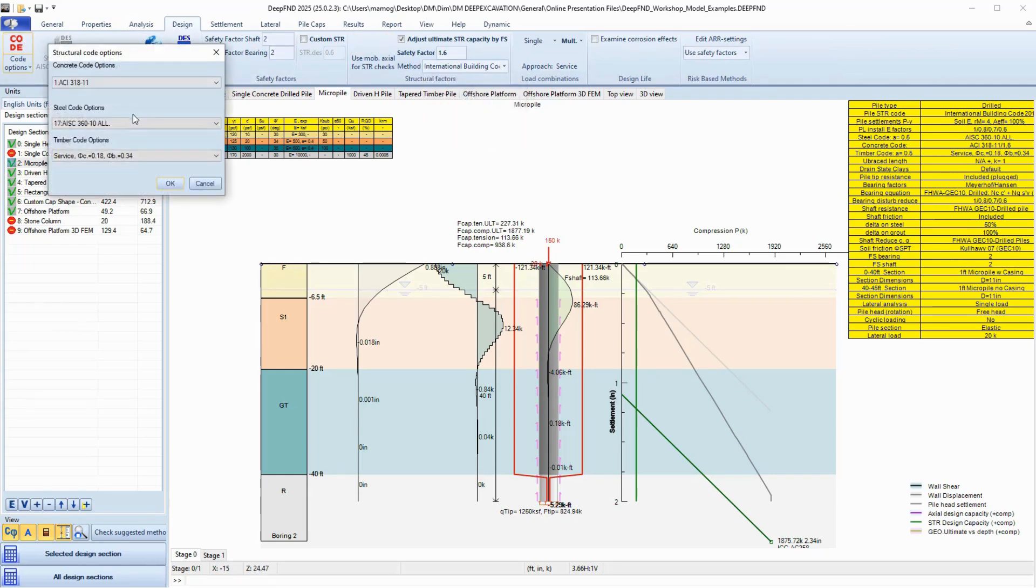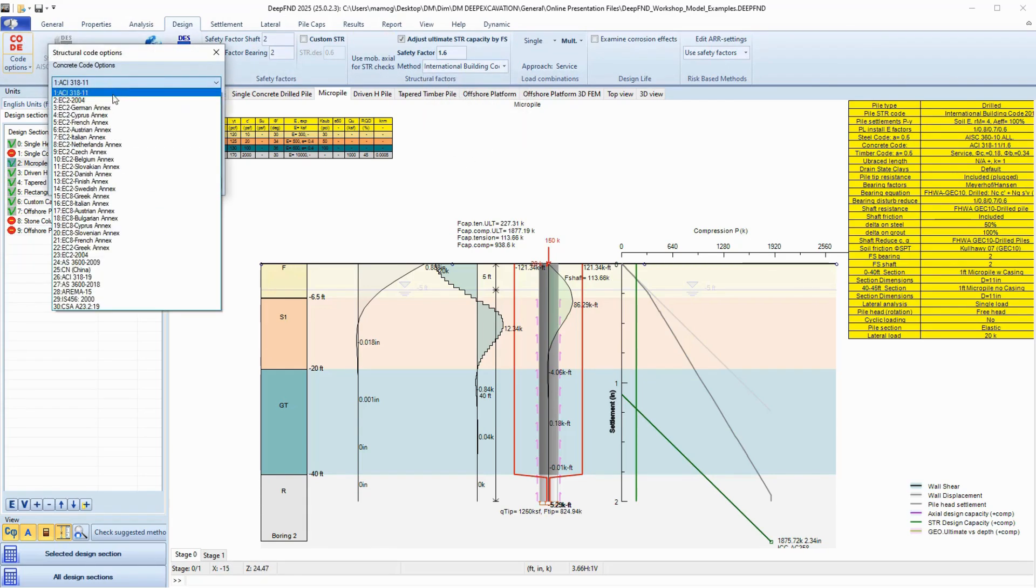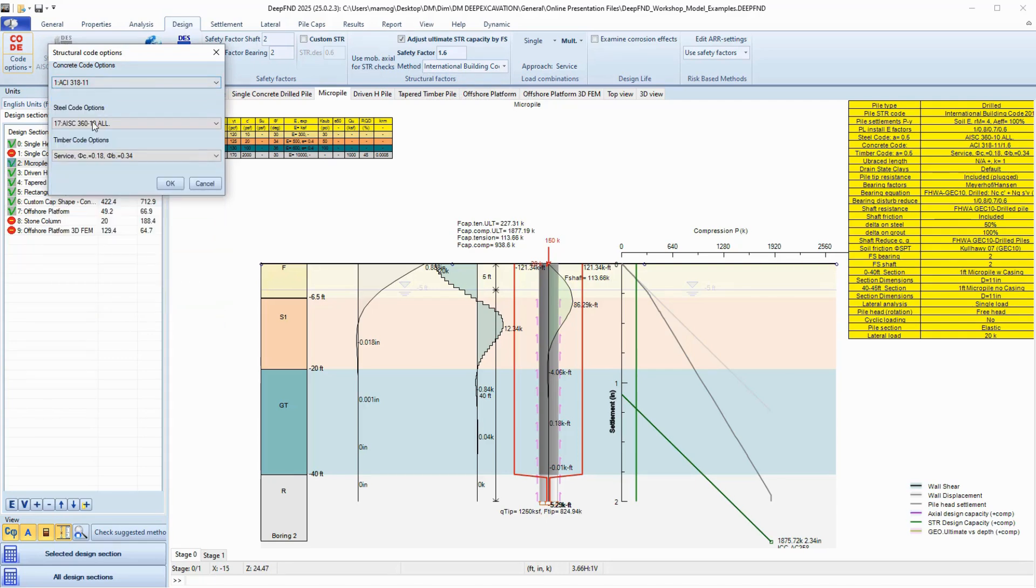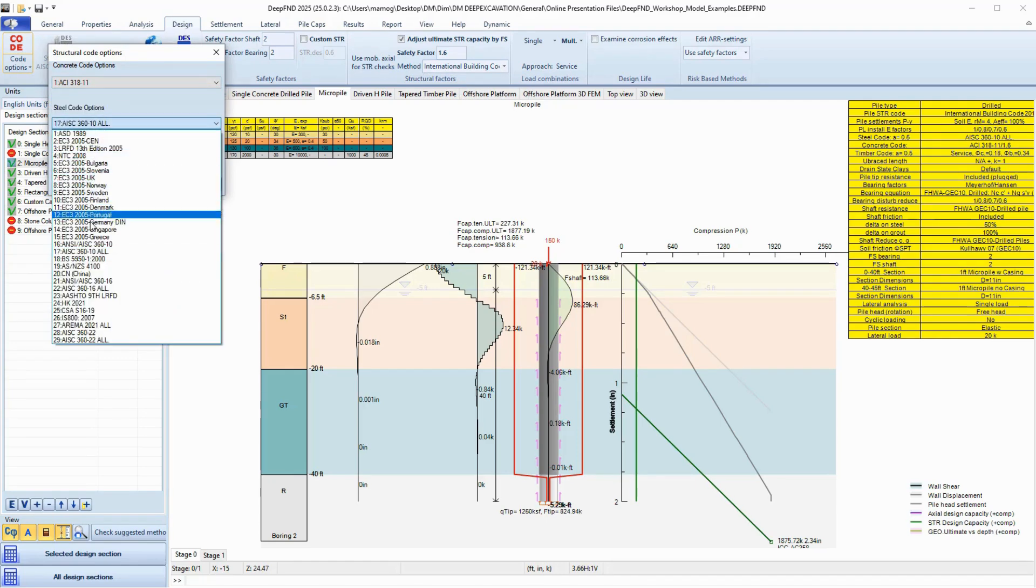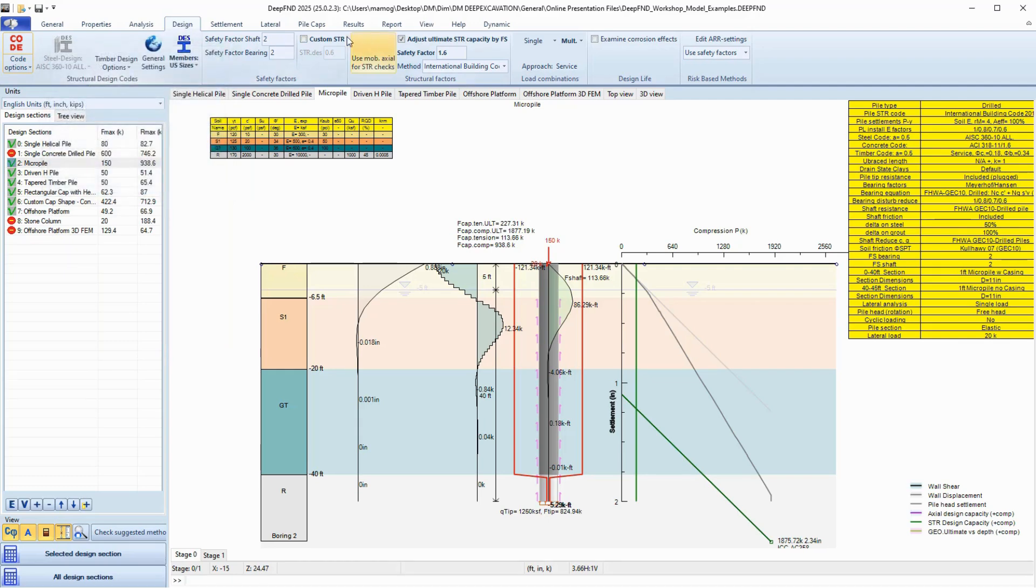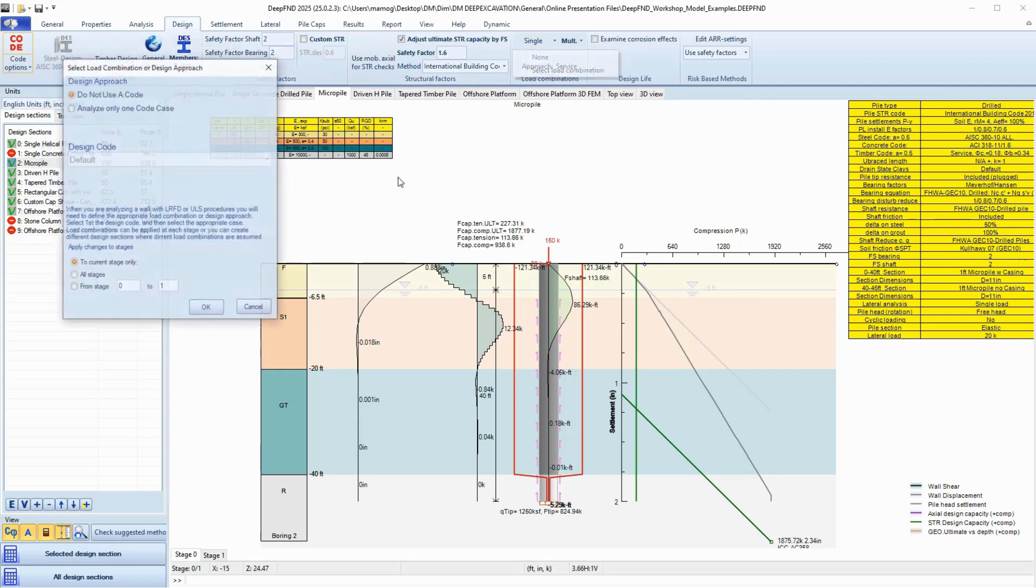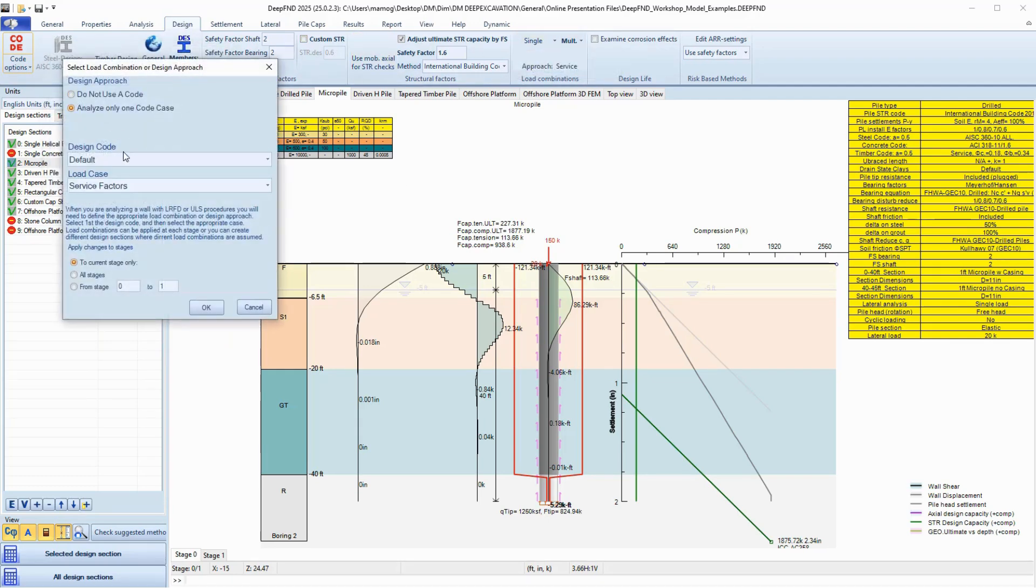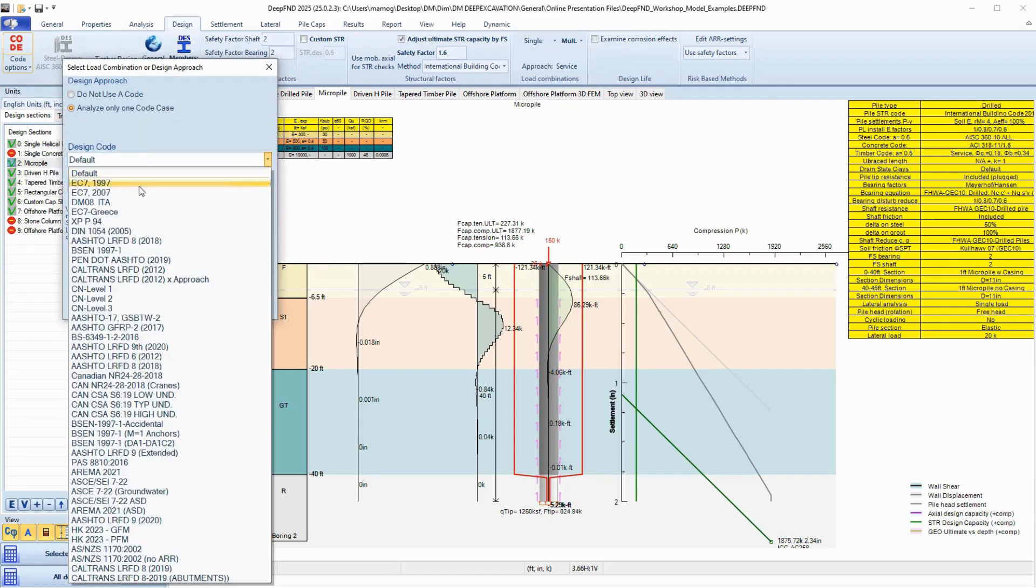Worried about code compliance? DeepFND includes structural design codes from around the world: your codes, USIBC, ACI, AASHTO, Canadian, Australian, Indian codes, and more.